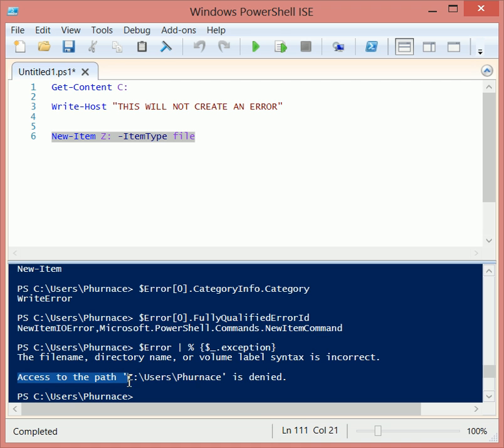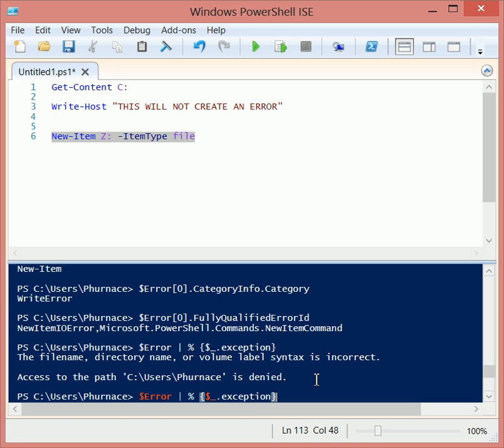And access to the path C colon users furnace is denied. So that is something that you can do as well.